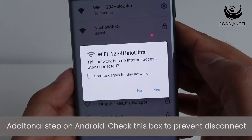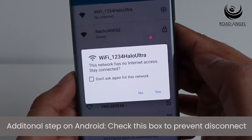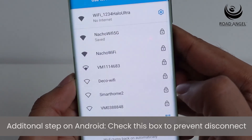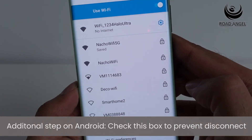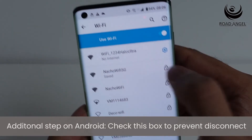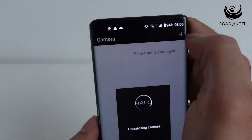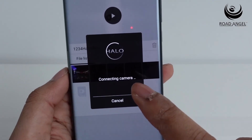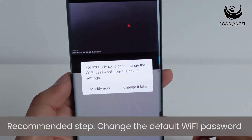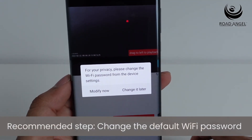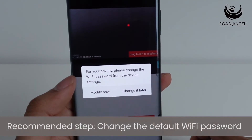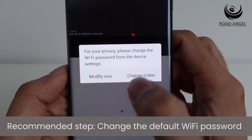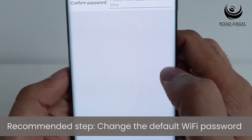Once you have connected — this is an additional step on Android — just click into the bubble and click 'Do not ask again.' As you can see, we've now connected to the camera. It will prompt you to change your password; you can either change it now or change it later.